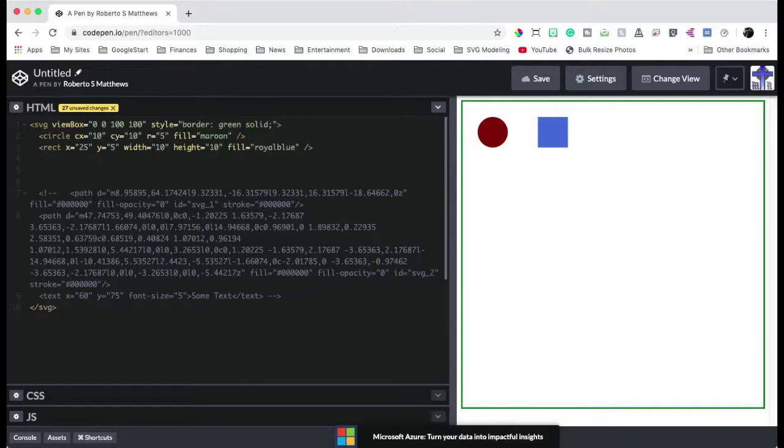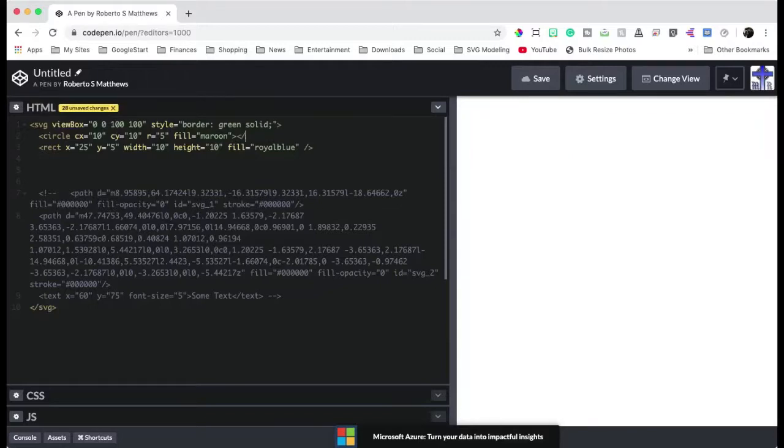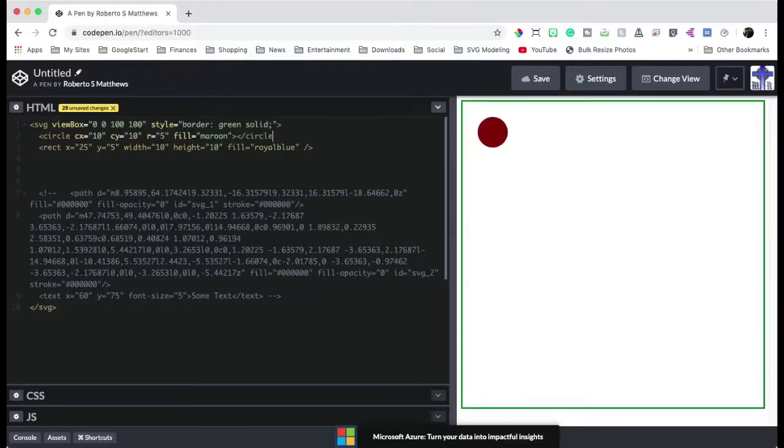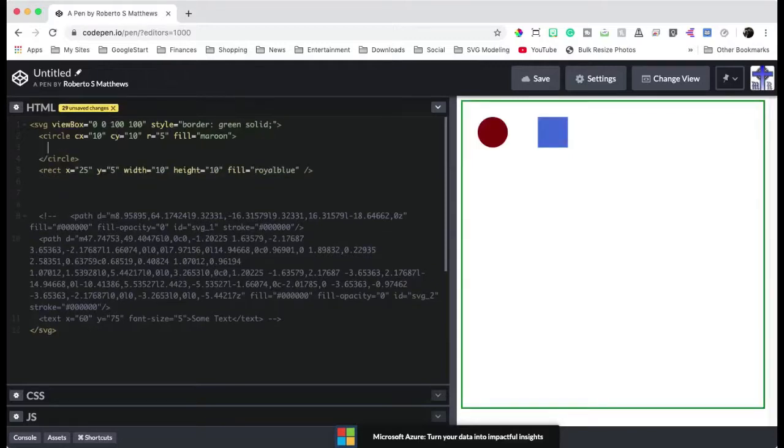So we're going to go ahead and comment these out for now, so that they're out of our way. And let's talk about what we can do with the circle and with the rectangle. Now, there's two ways to do animation. You can either, instead of doing this terminator right here, you can actually terminate with circle like this and put the animation inside here.